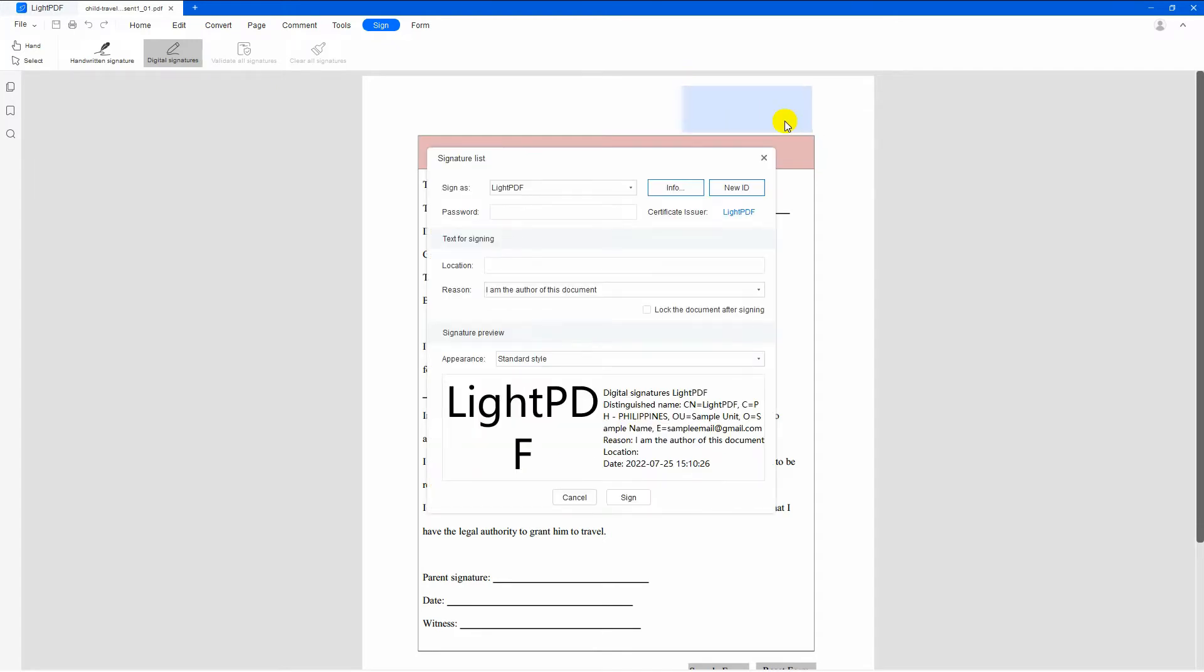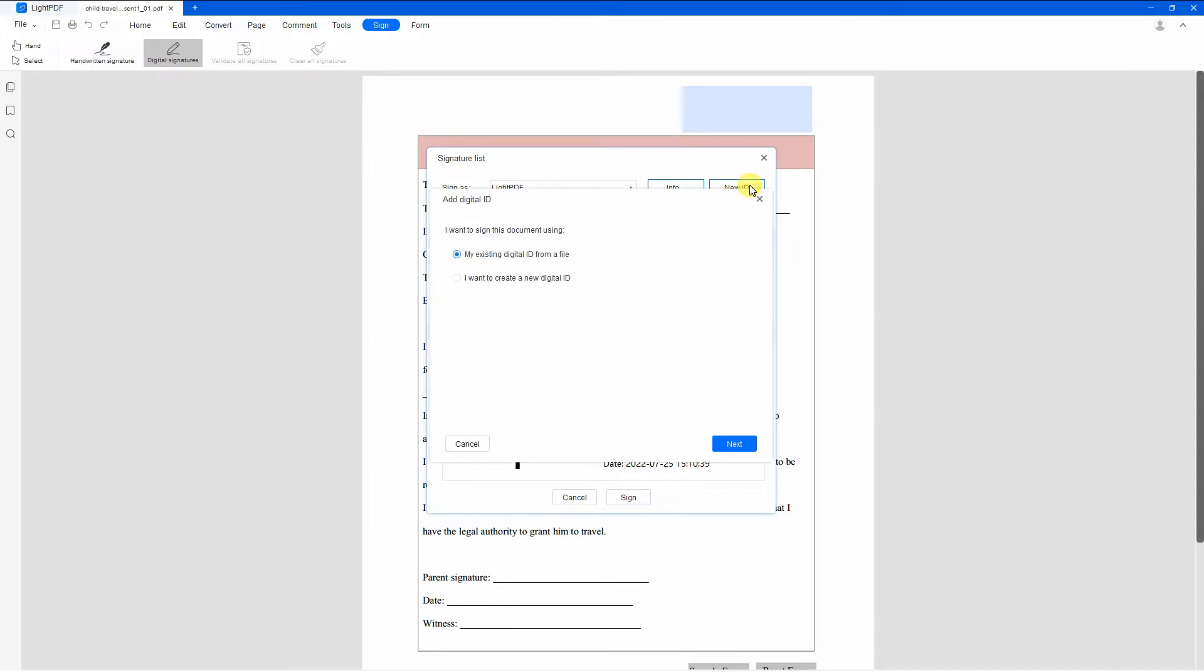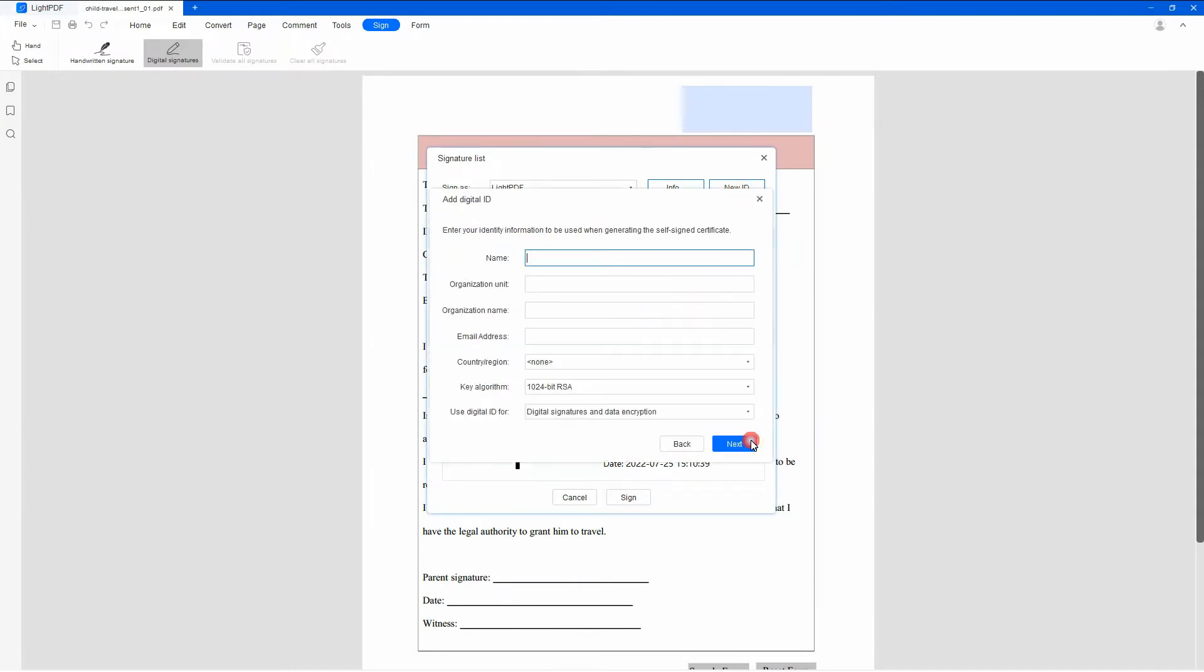Next, tap the new ID and select 'I want to create a new digital ID' on the window that will appear. After that, fill up the information you need and click the Next button.